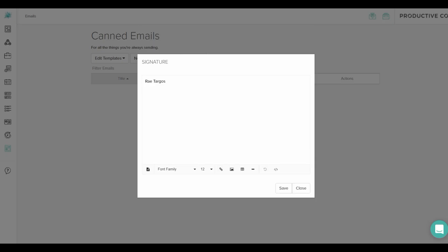This is where you can input your name, your company name, your social links, etc. You can type that there, and then you can customize it.